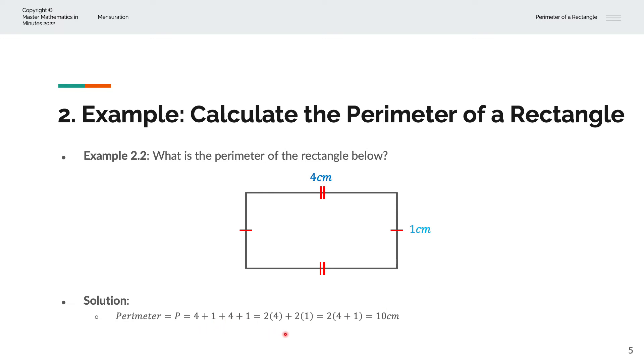Or 2 times 4 plus 2 times 1, and that simplifies to 2 times 4 plus 1, or 10cm.